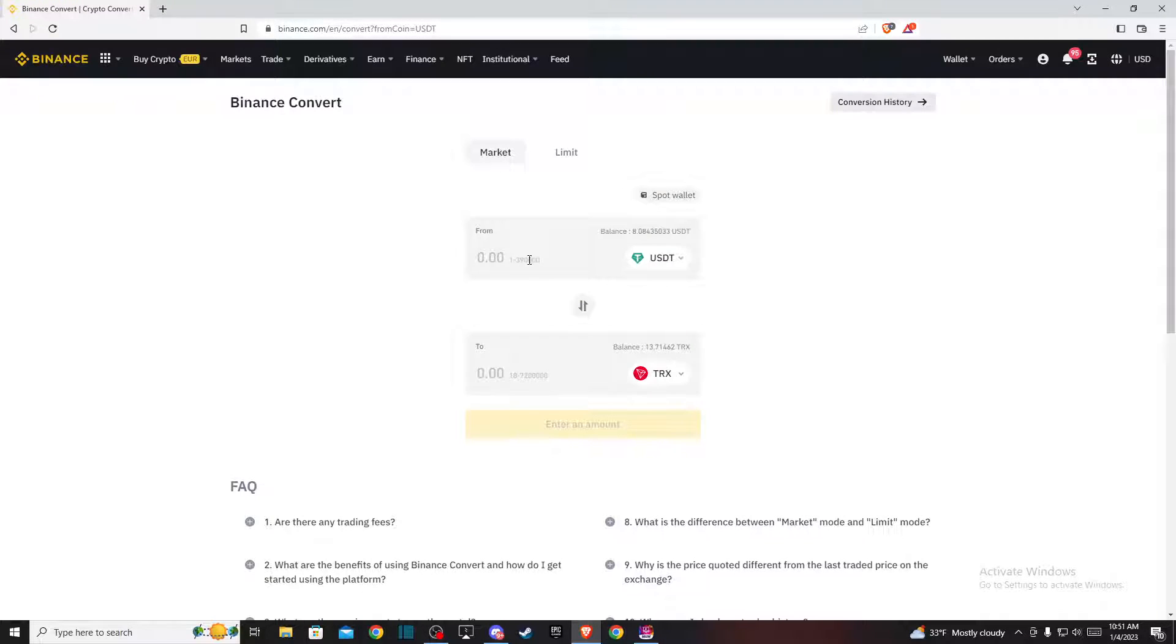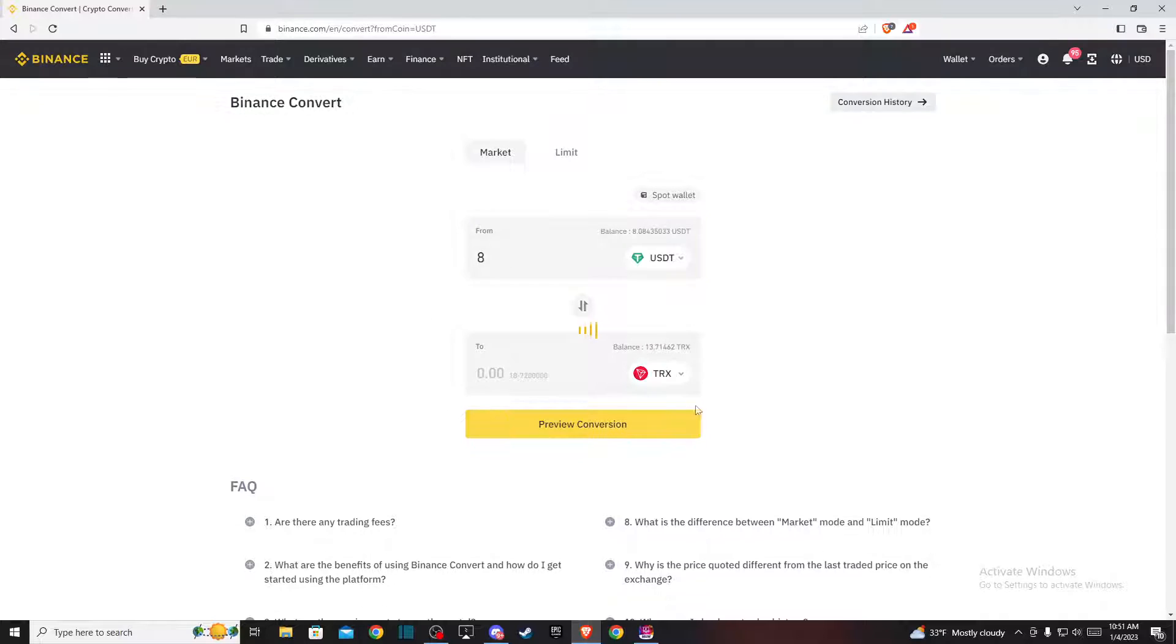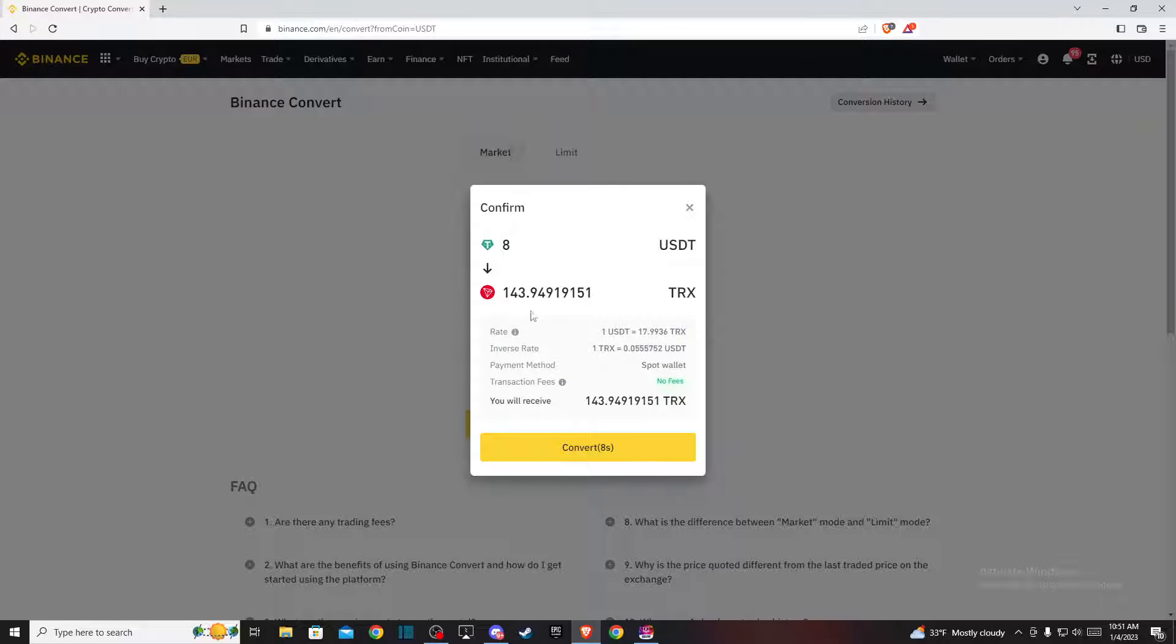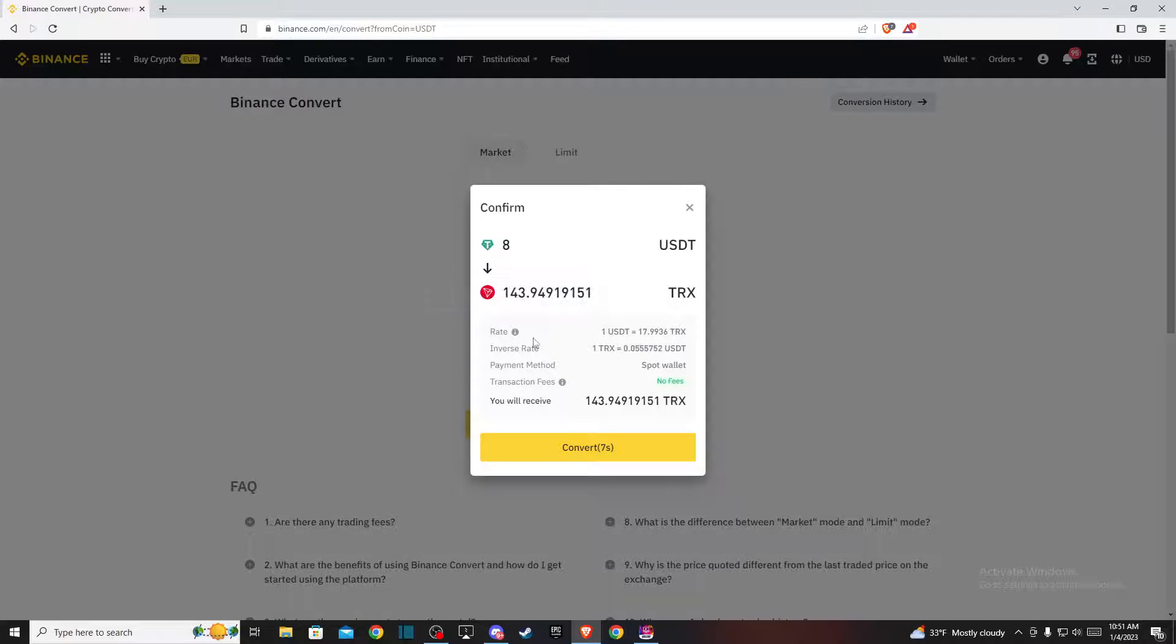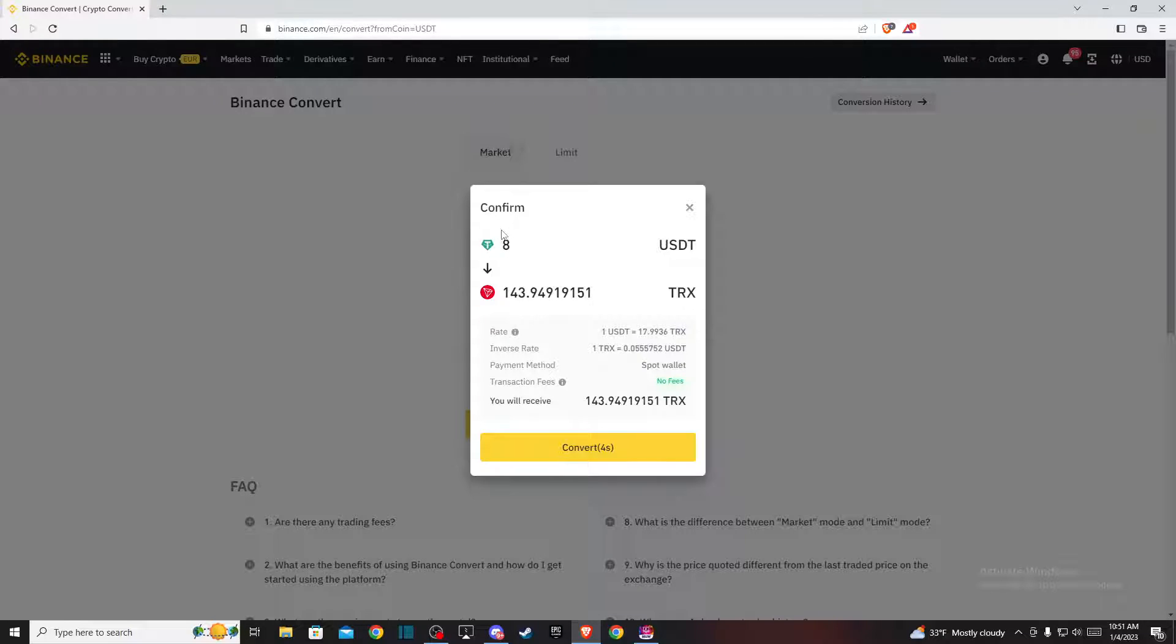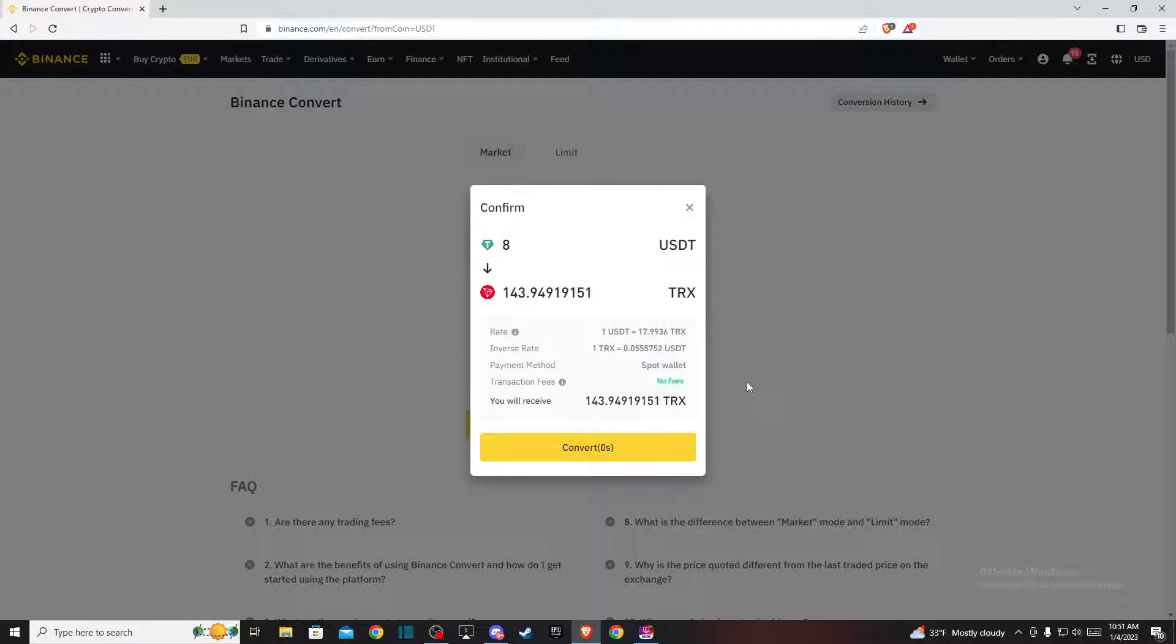Then put the amount of USDT you want to convert to Tron. Here you will see how much Tron you'll be getting from your USDT. If you're satisfied with that, press convert—and that's pretty much all you need to do to convert USDT to Tron on Binance.